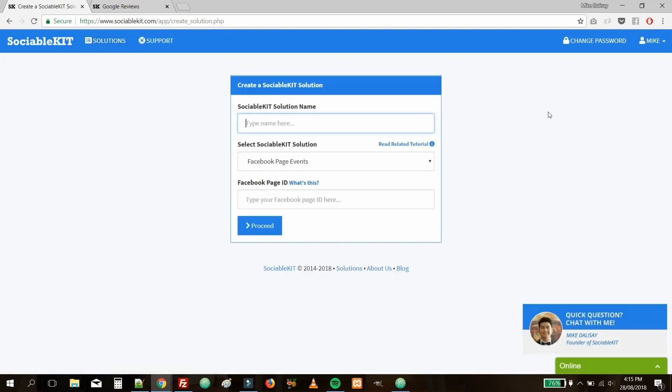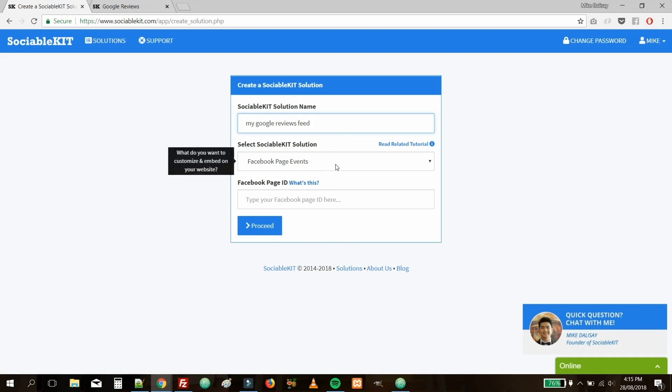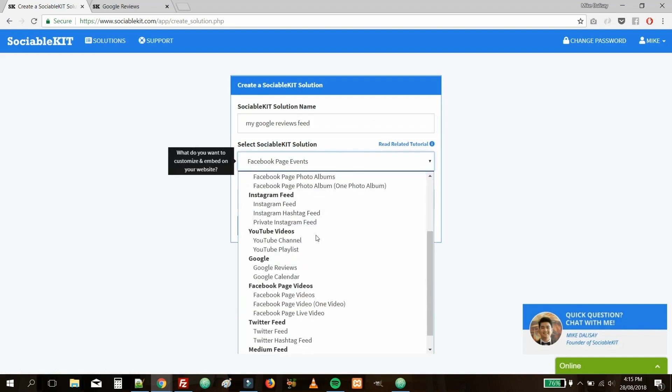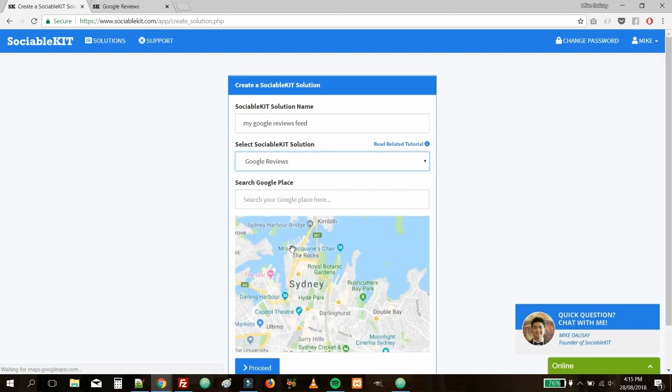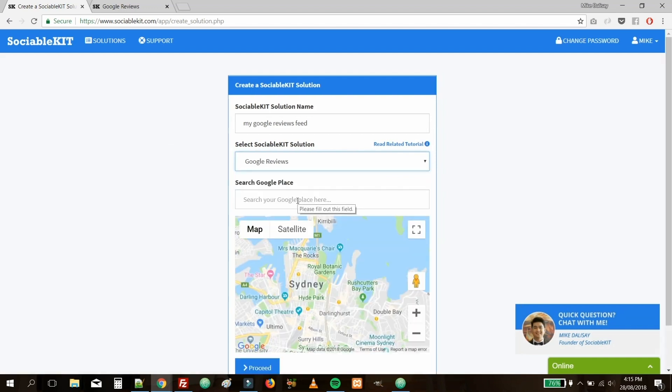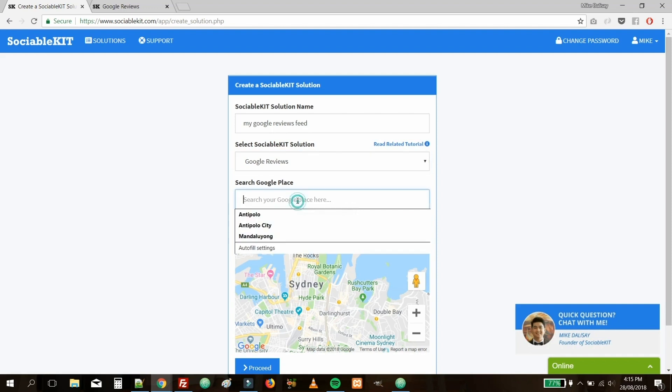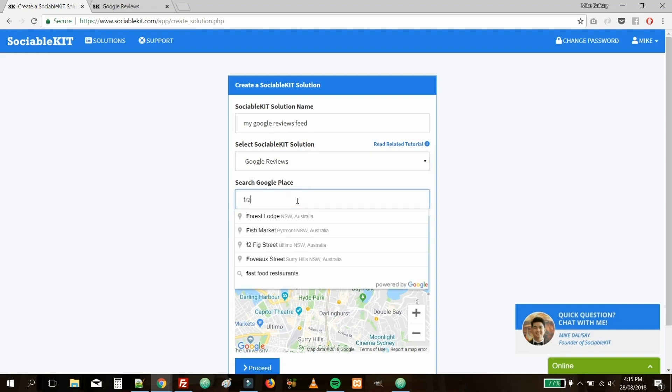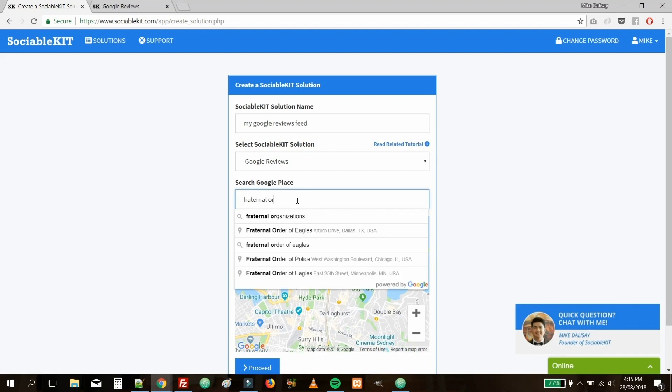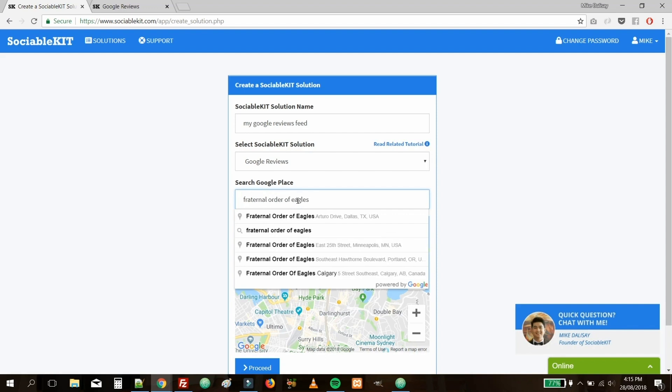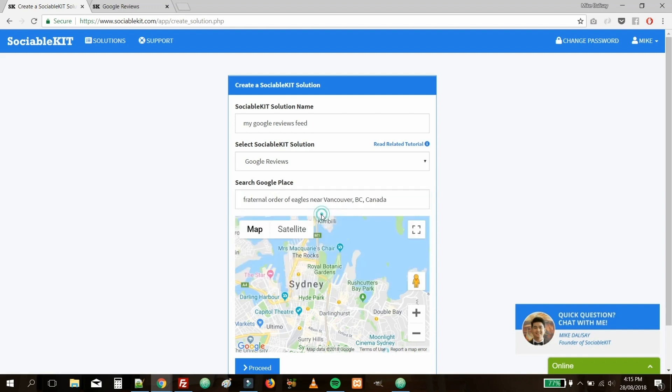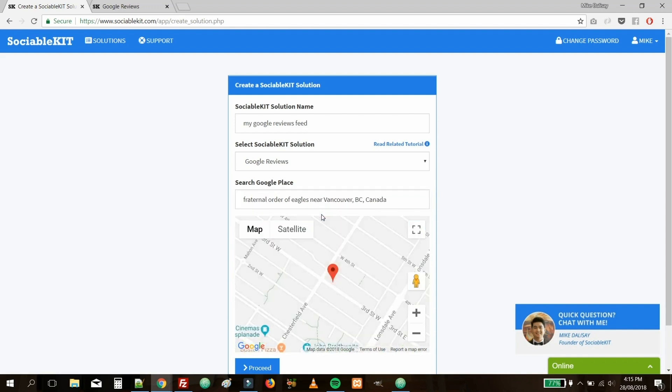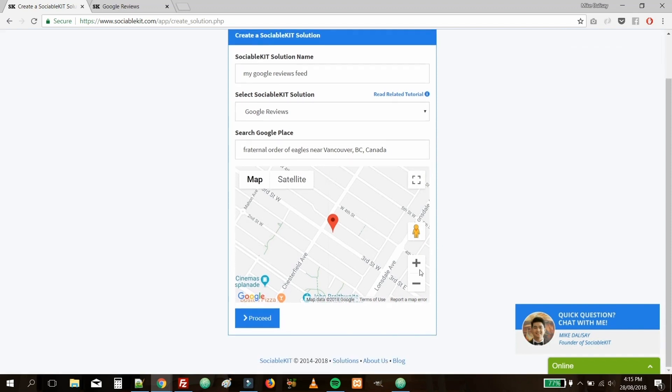Then type in the solution name you'd like to use. Next, locate and select Google Reviews in the drop-down menu. Now, simply type in the Google Place you want to search for that will be used as a source for the reviews. Once complete, click on the Proceed button at the bottom.